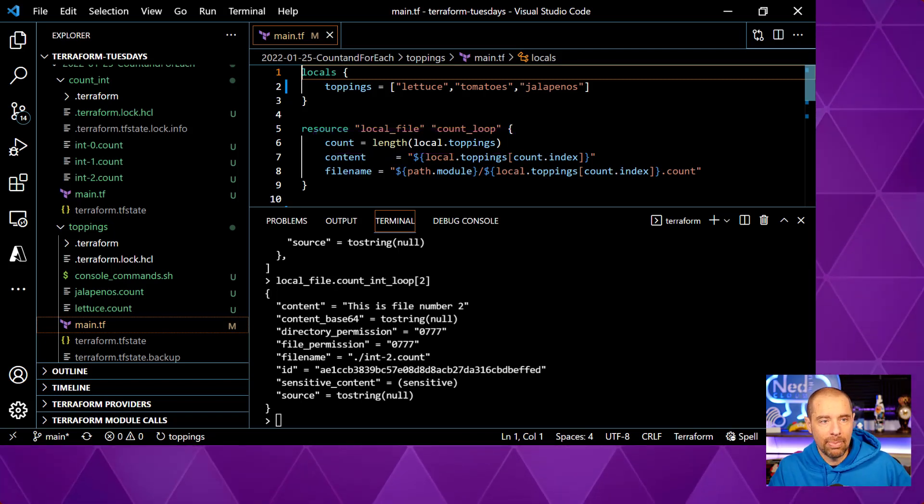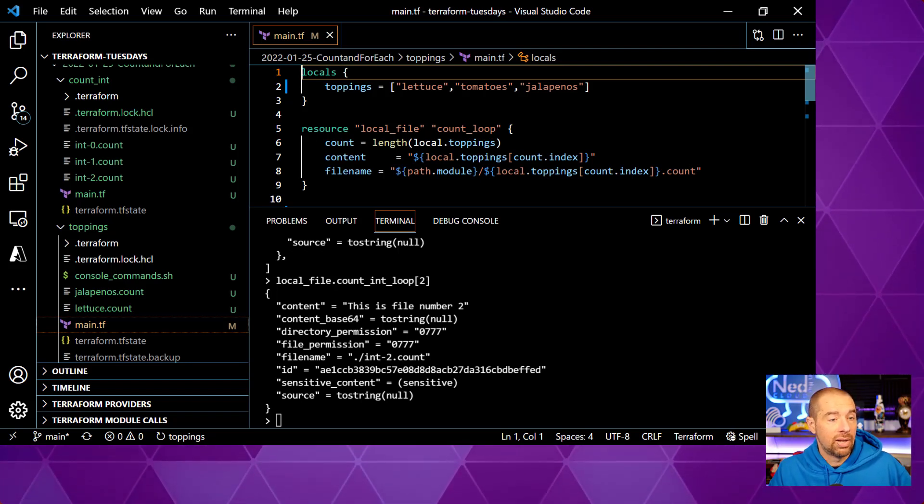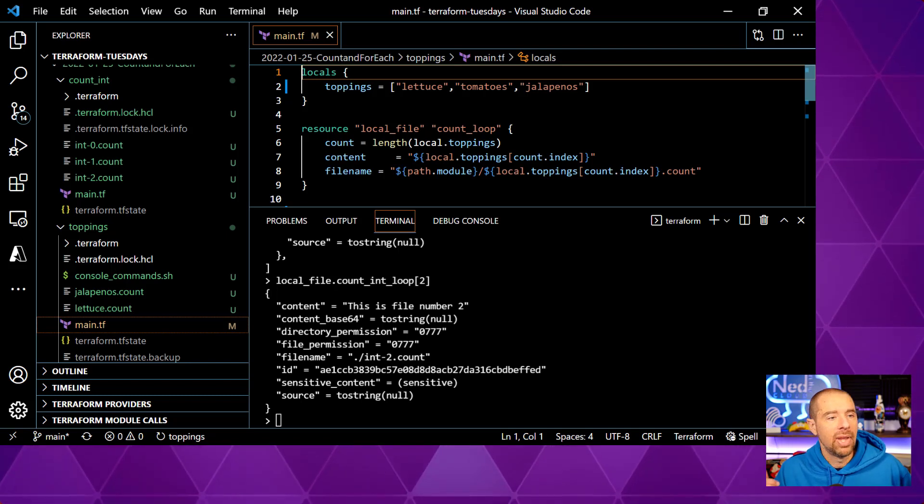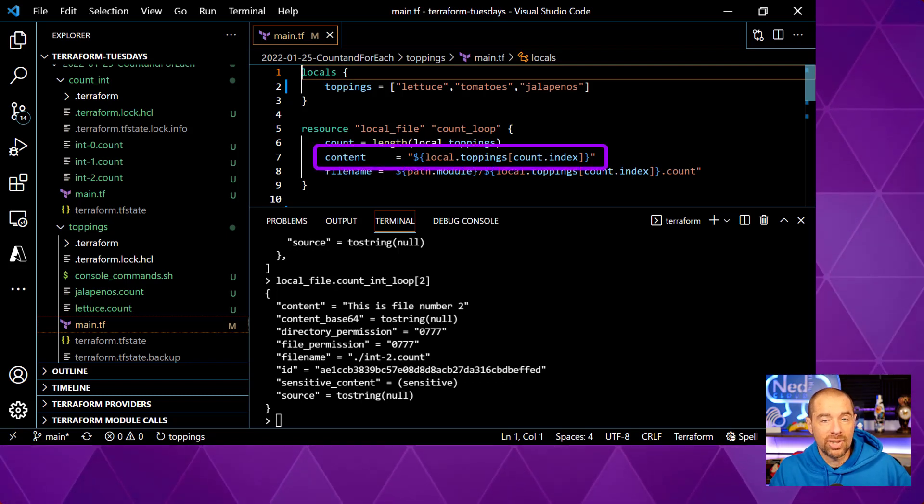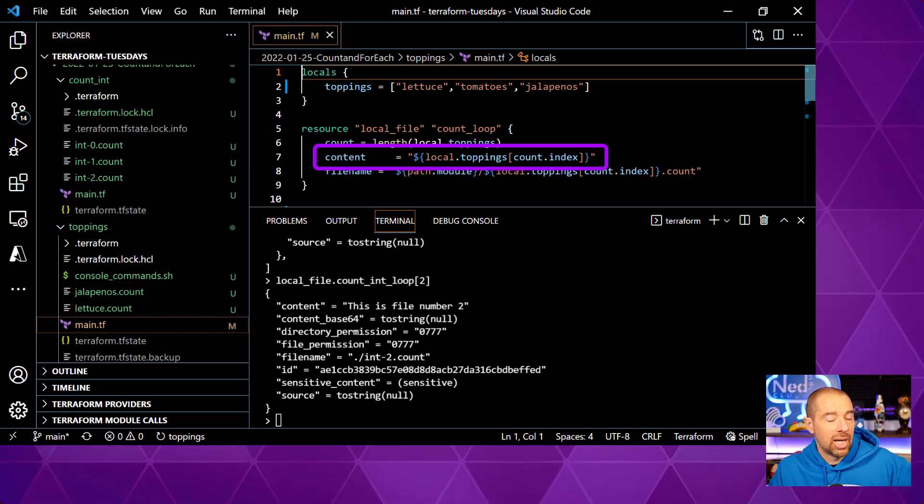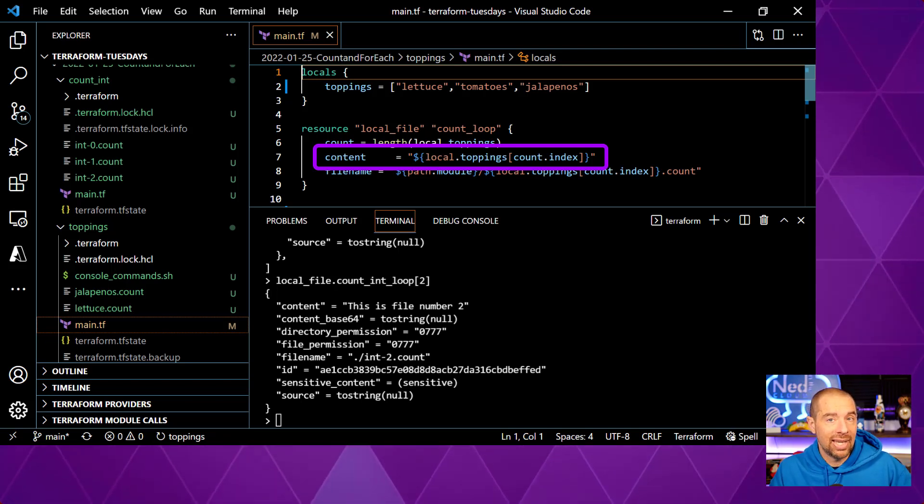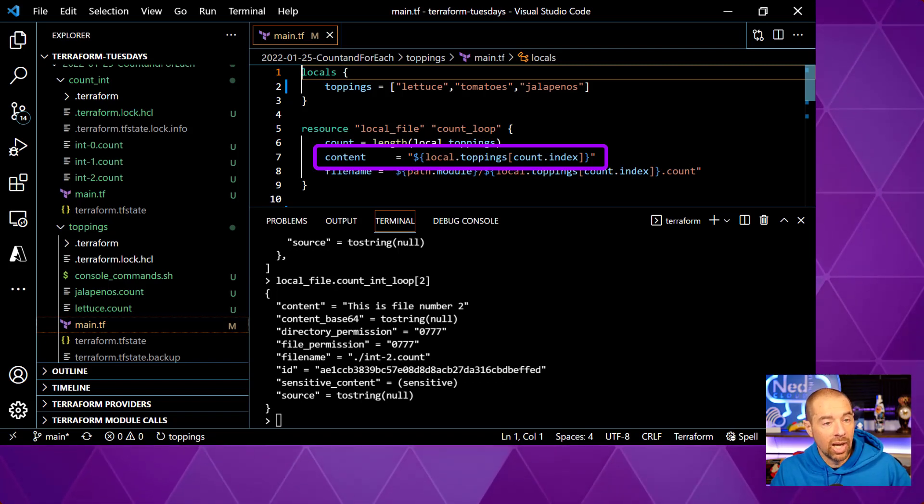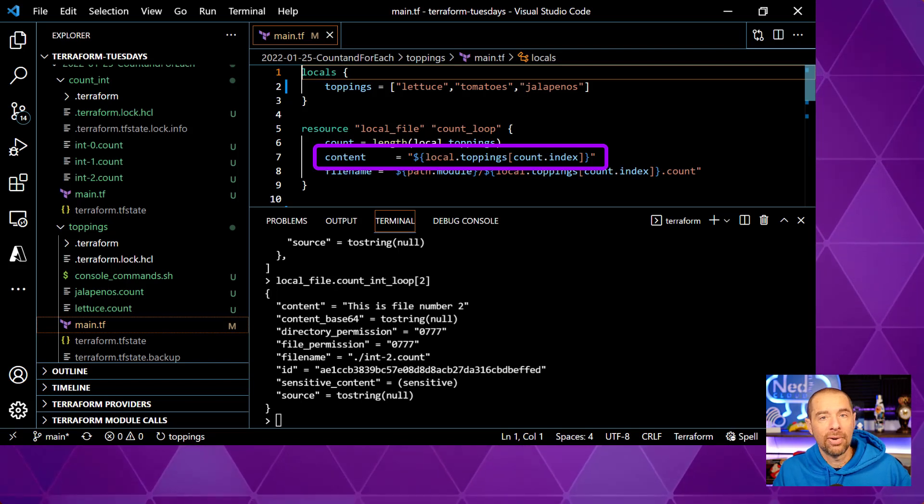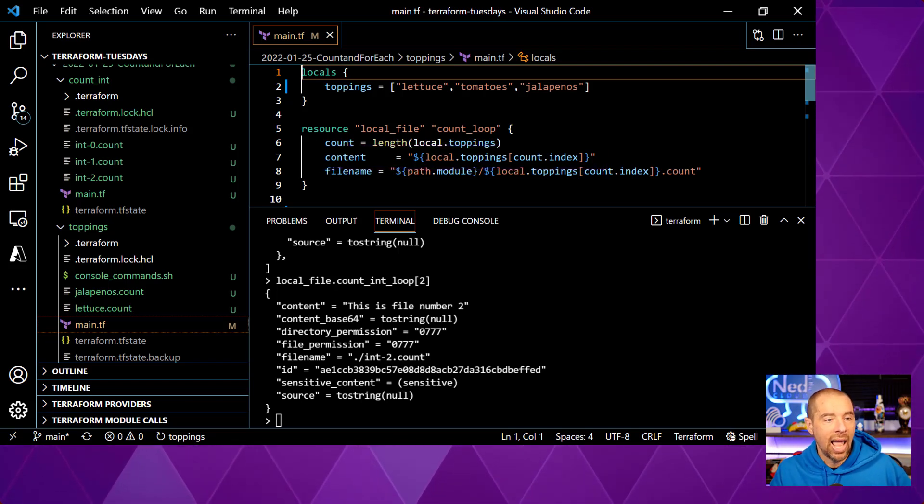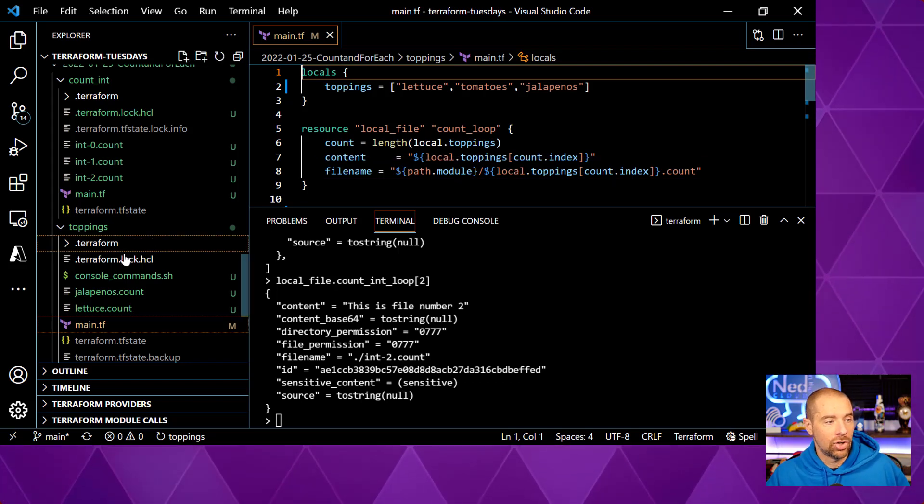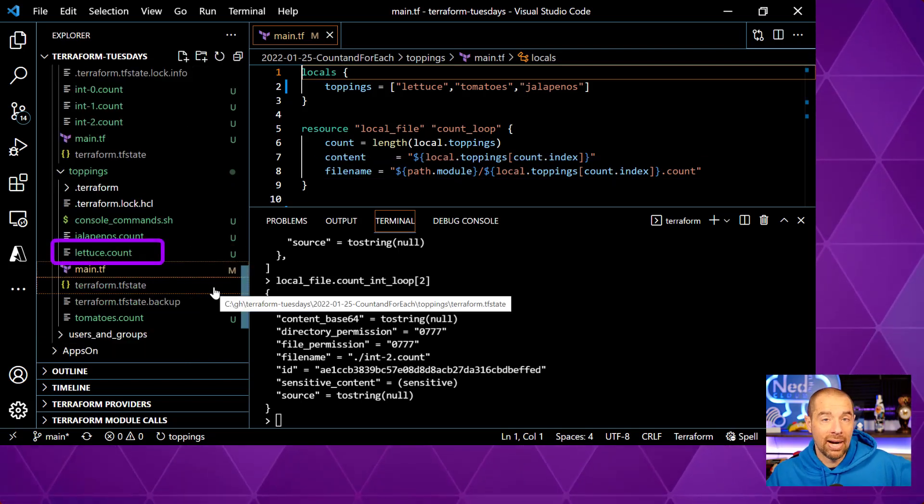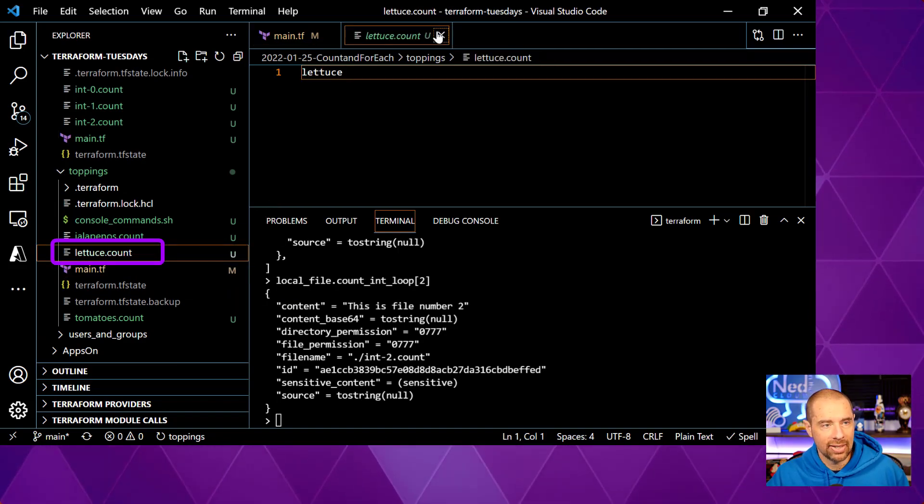We have three toppings, lettuce, tomatoes, and jalapenos, in our local.topping's object, so it's going to return three for the count. Okay, and then for the content, we're going to make the content just the name of the topping, and the way that we get that value is because local.topping's is a list, we can use the count index value to pull out each item from that list. So the content for the first one will be lettuce, and the file name will be lettuce.count. And sure enough, if we look over in toppings, there's lettuce.count, and if we look in lettuce.count, it has the value lettuce.